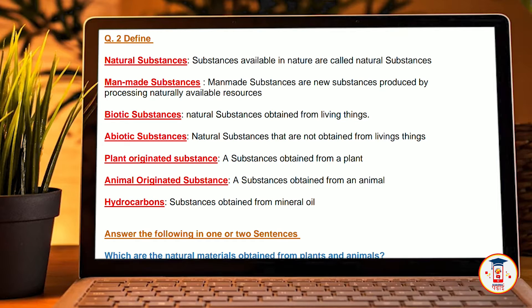Abiotic substances: natural substances that are not obtained from living things. Plant-originated: a substance obtained from a plant. Animal-originated: a substance obtained from an animal. Hydrocarbons: substances obtained from mineral oil.